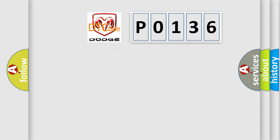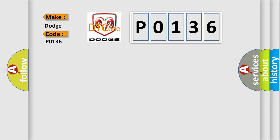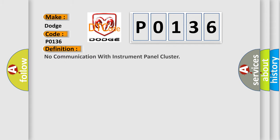So, what does the diagnostic trouble code P0136 interpret specifically for Dodge car manufacturers?